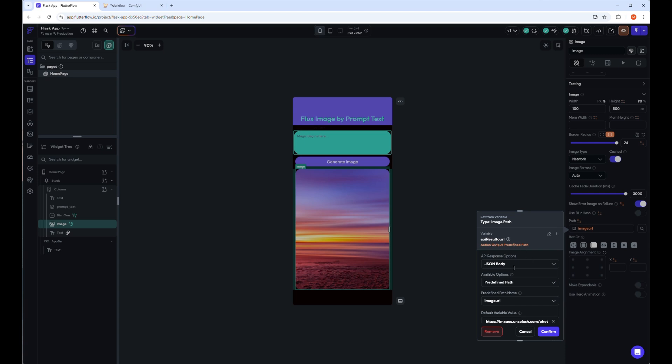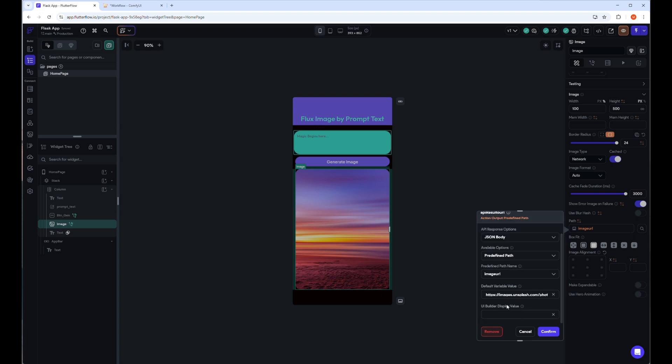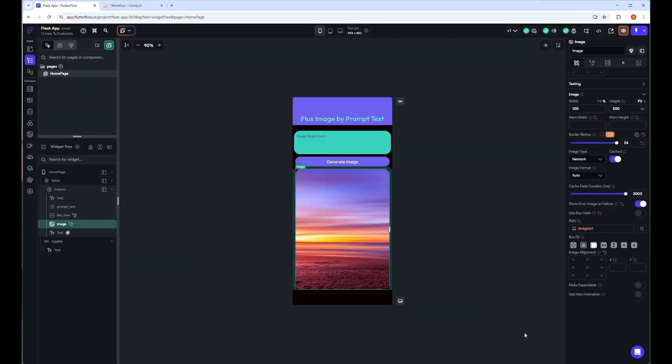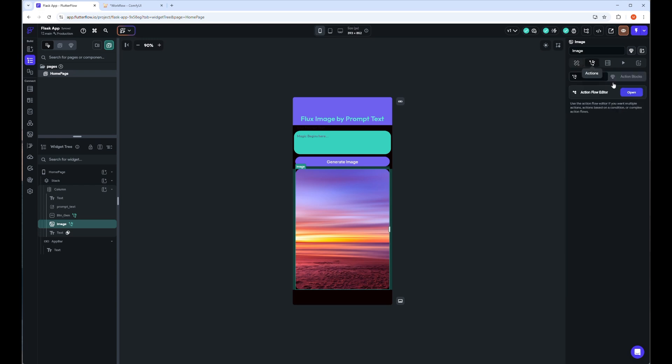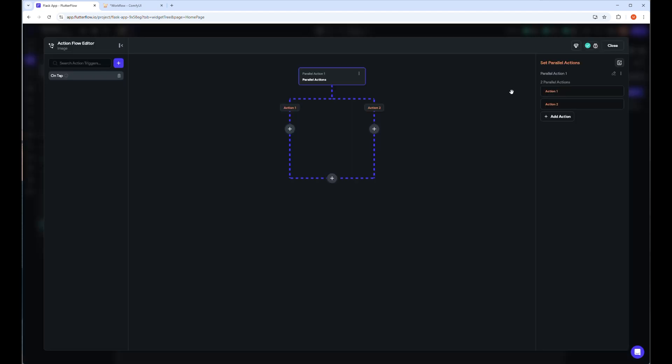If you remember, we set the image URL variable in the API, so here we will write the same name or can choose also by clicking on the icon next to the text caption path. When you click the icon next to the path, this side box will appear where you have to select the value shown here. As the data will come from API JSON format files, it will be JSON body. As the API path is already set, it will be a predefined path. When you select it, the predefined path name that you defined before can be seen in the dropdown list box. The default variable value is image path, showing here by Flutter Flow. You can check the other actions associated with the controls and create actions if required. That's all for today's video.